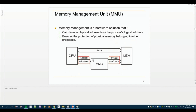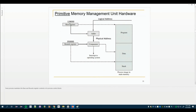The memory management hardware makes that translation happen. In reality, the CPU and the memory management hardware circuitry are all on the same integrated circuit, but we show them separately for clarity. The key concepts are the base address register and the bounds or limit register — together they enable both protection and address translation for each process.